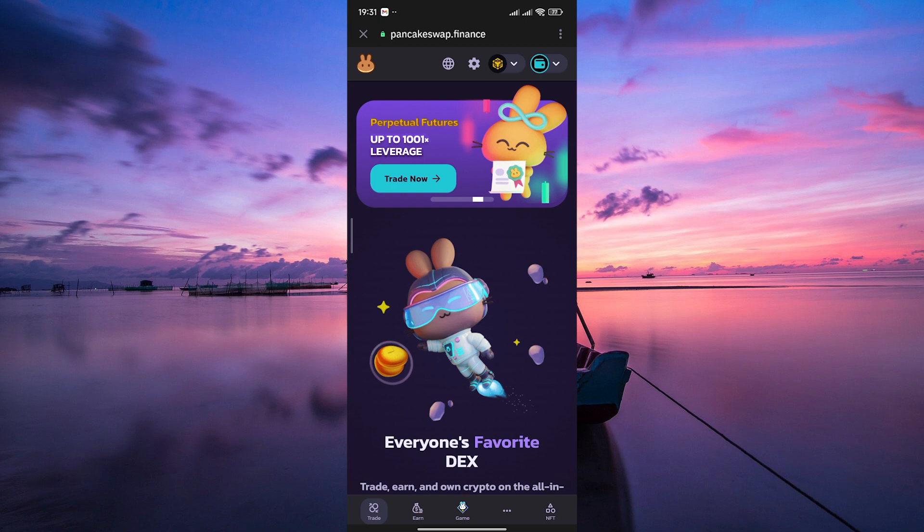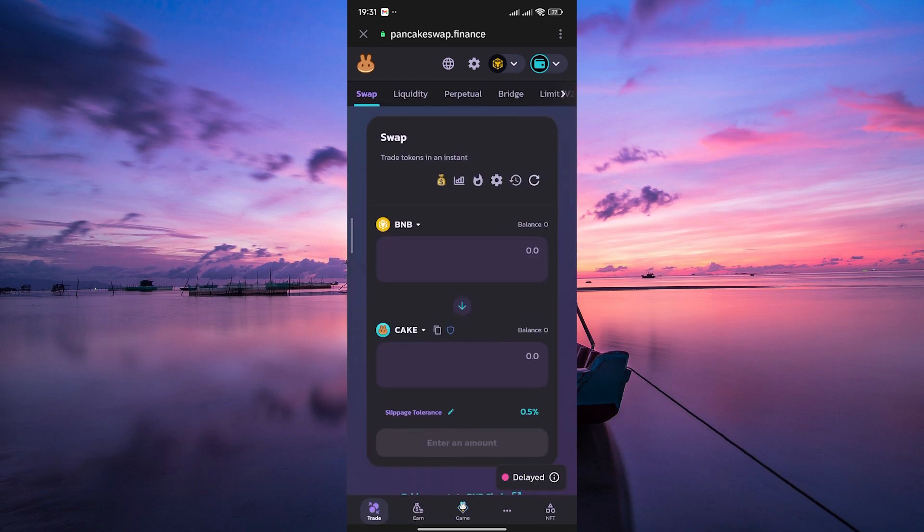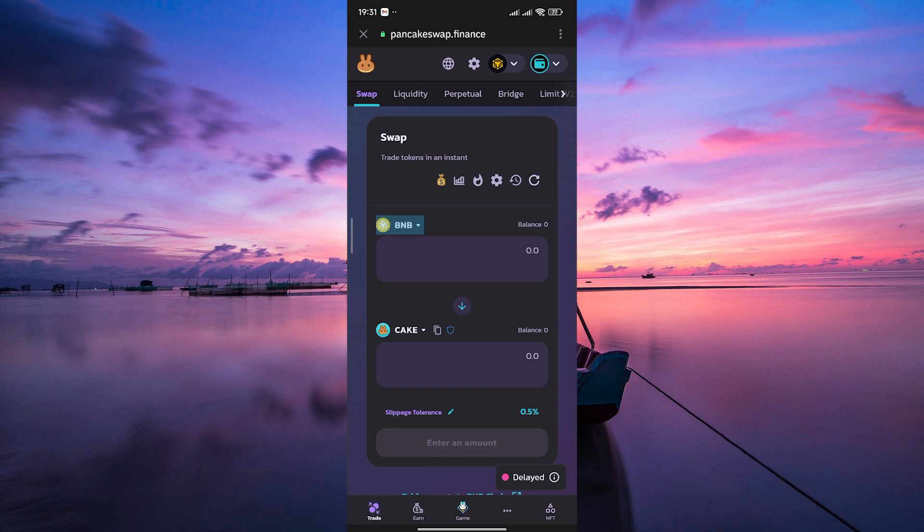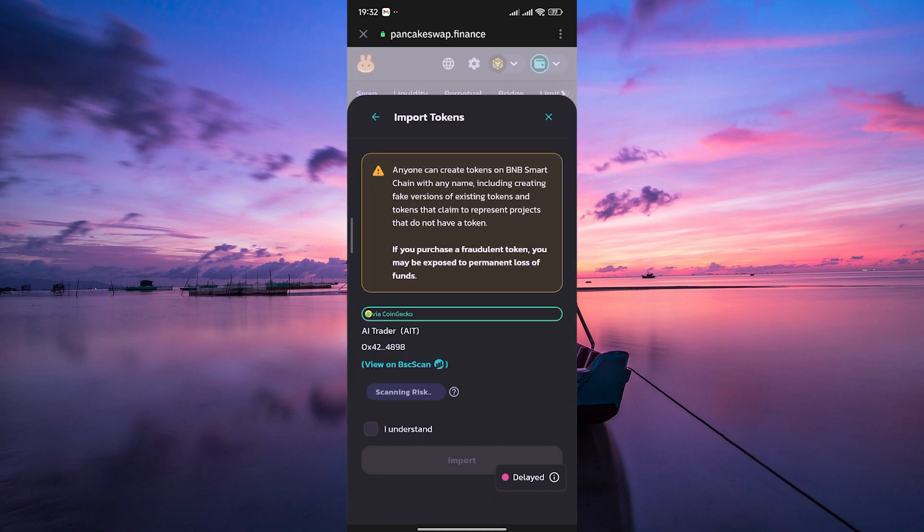Once connected, make sure you are in the swap section. Now, you should see an option to select the tokens you want to swap. On the swap section, tap on the first token and search for AIT.